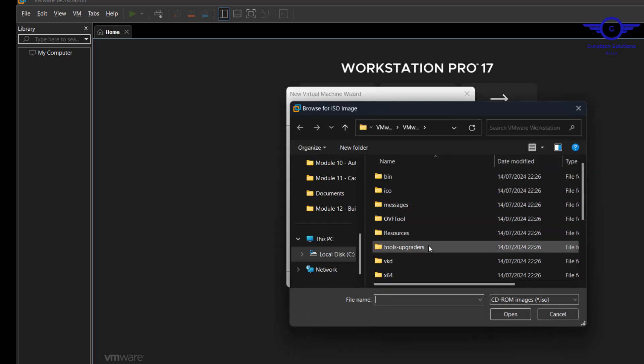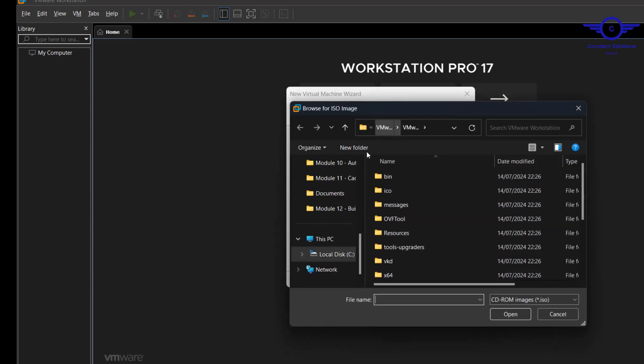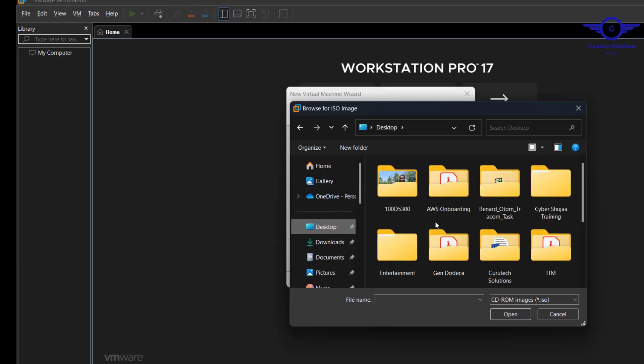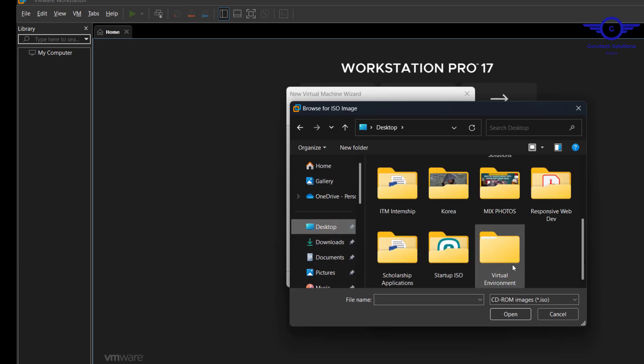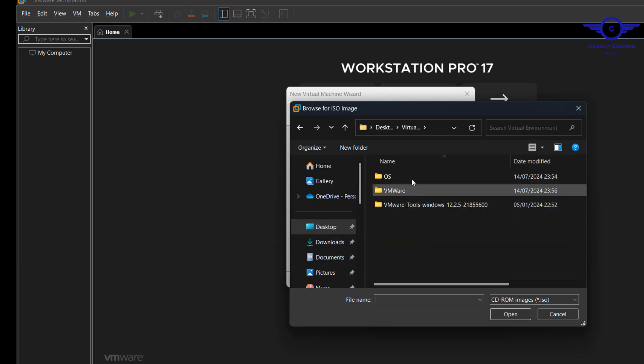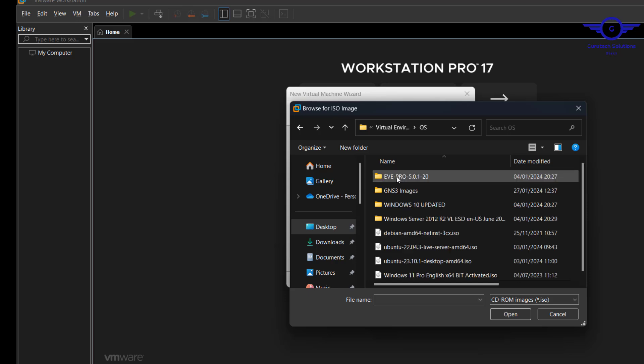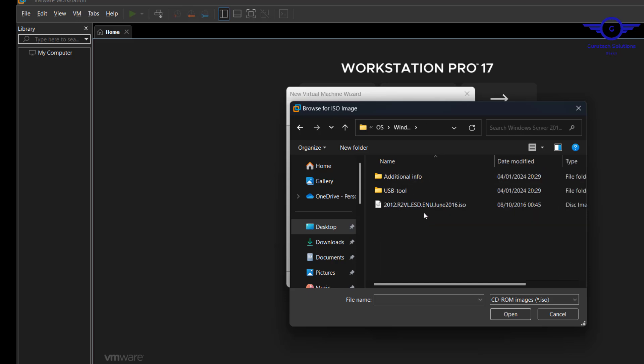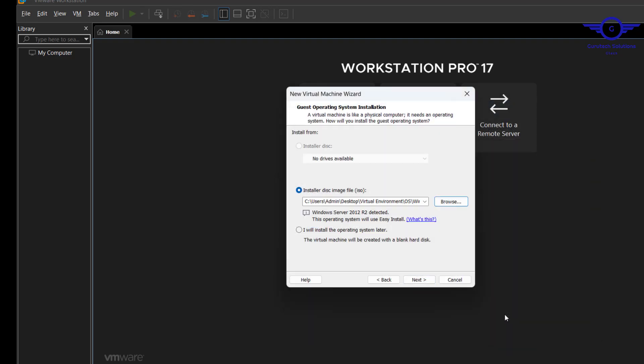Install a disk image - just choose browse, then choose the location of your file. My file is located in Virtual Environment, Windows Server R2, then I choose this one and open. Just click next.